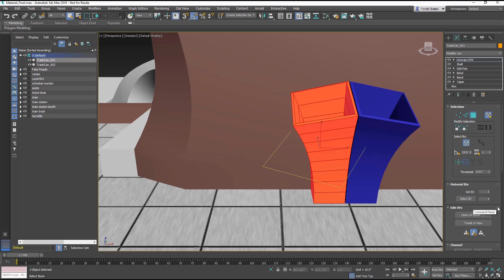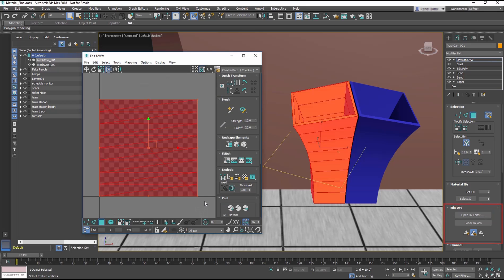In the Edit UVs section, select the Open UV Editor. The View window displays the UVWs in the 2D space of the map superimposed over a grid. It is important to keep all the UVs inside the grid square.